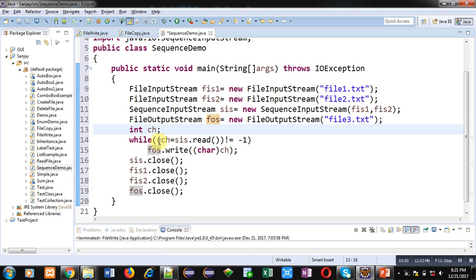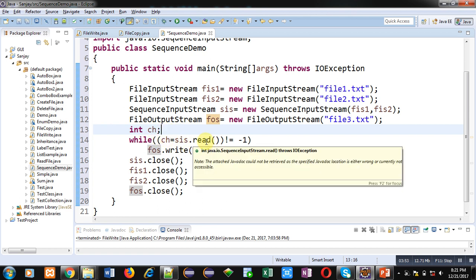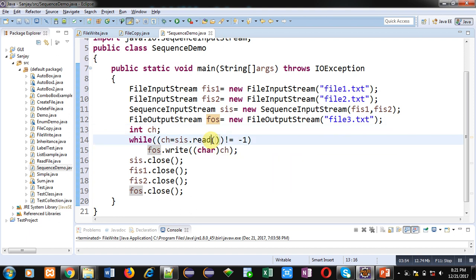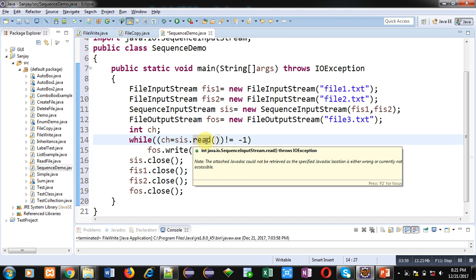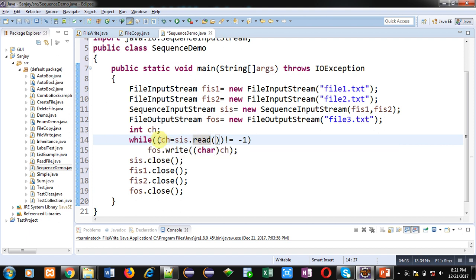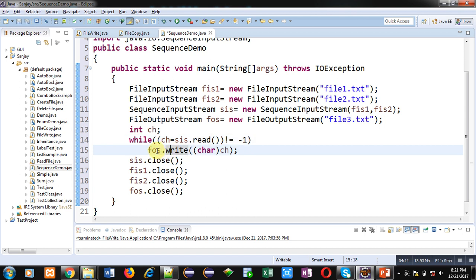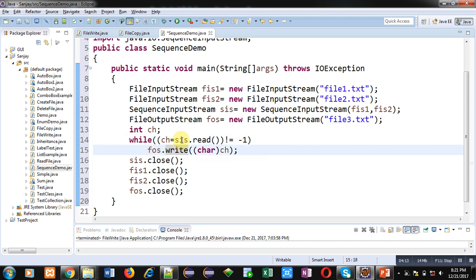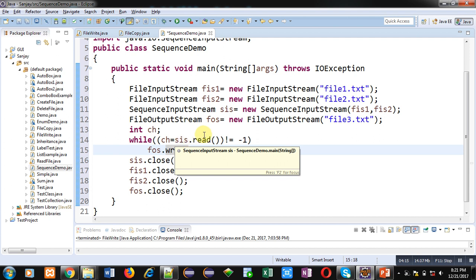Then int ch variable is declared which is of integer type. Then a loop is available which is reading content with the help of read method. Here sis.read is used. So a single content or single value will be read inside ch variable. Then that value will be type converted or type casted into character and then with the help of write method it is written inside fos.